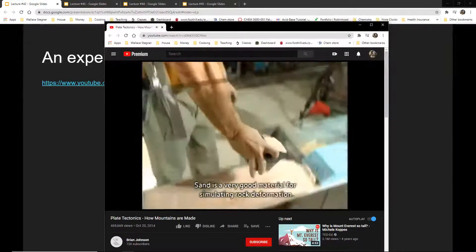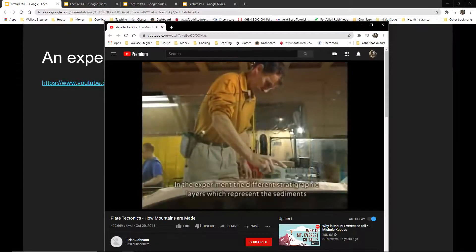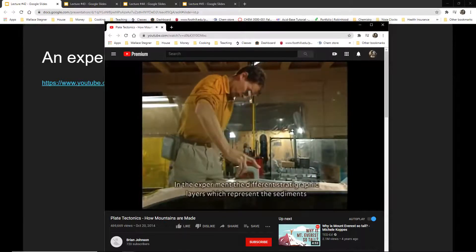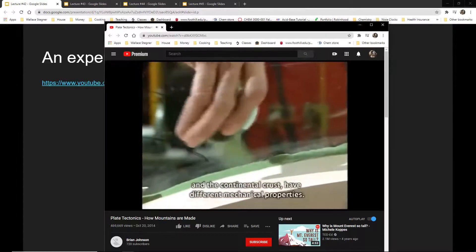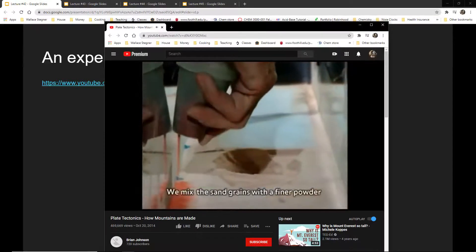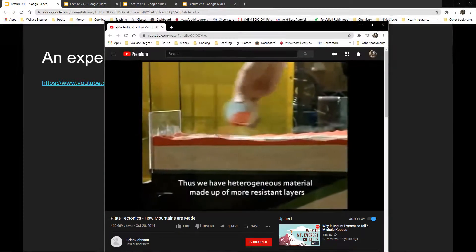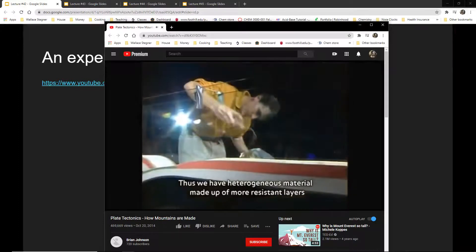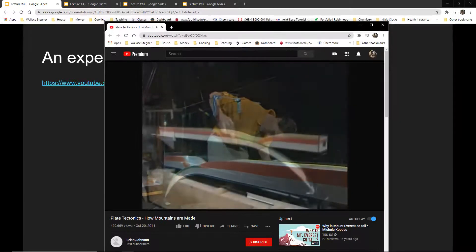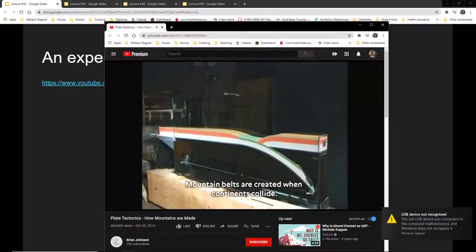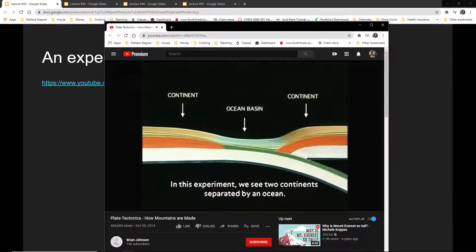Sand is a very good material for simulating rock deformation. In the experiment, the different stratigraphic layers represent sediments and continental crust with different mechanical properties. Sand grains are mixed with a finer powder, which increases the sand's resistance to deformation, giving us a heterogeneous material made up of more resistant and less resistant layers. Mountain belts are created when continents collide — in this experiment we see two continents separated by an ocean.